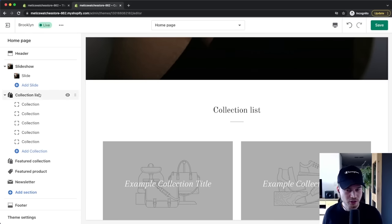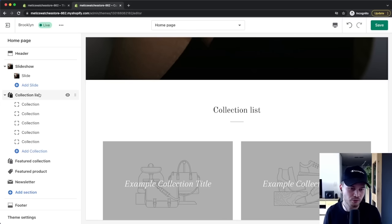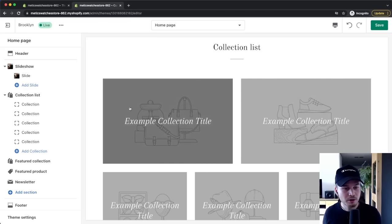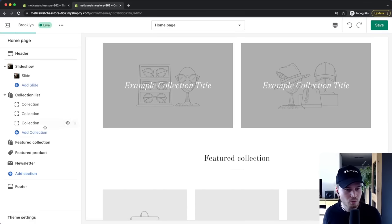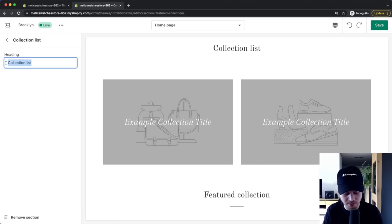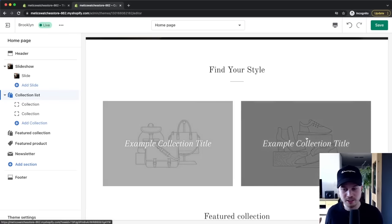The collection list section is a great way to categorize products into different collections. For this watch store I'll have a men's collection and a women's collection. I'll delete the extra collections until only two remain, and change the section name to something like 'Find Your Style.' Before I can tell Shopify which collections to display here, I need to create them first in the Shopify dashboard.